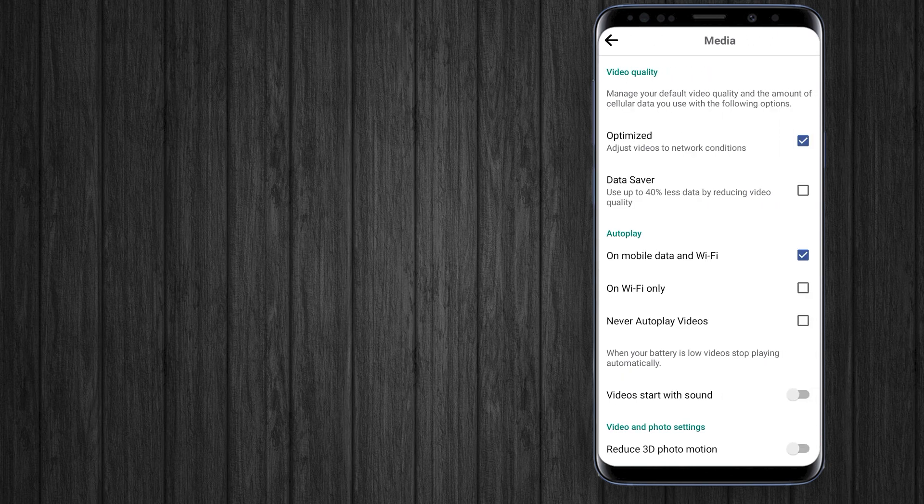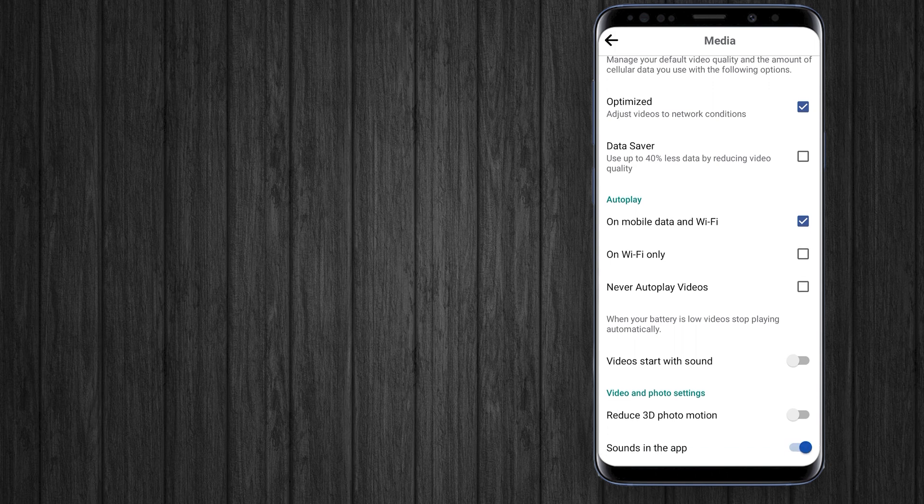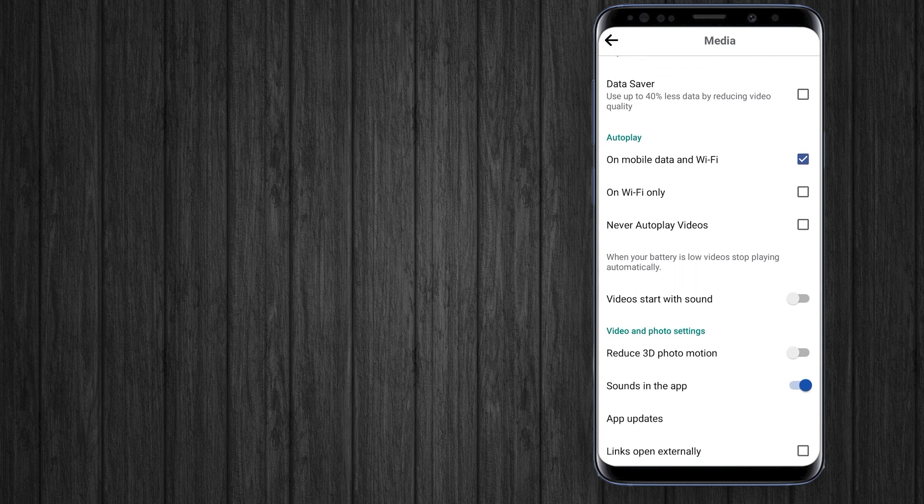Scroll down and tap on Media. Here you will see an option: Never Autoplay Videos. Check this option and it will stop your videos from playing automatically.